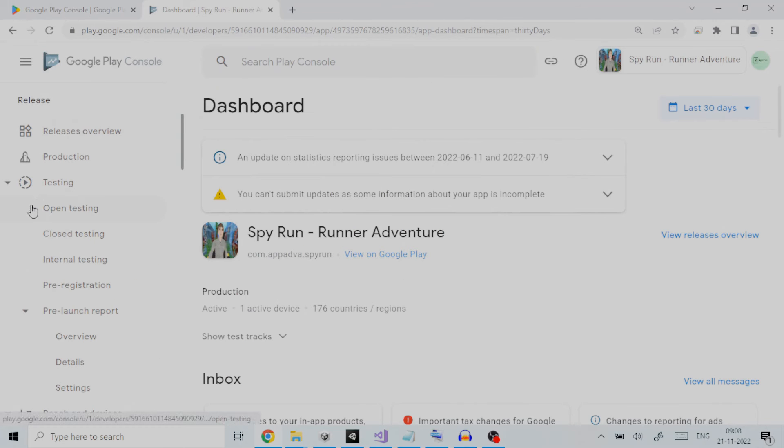By putting it out to Play Store you can test your application for how it would actually work in production when it is available to users.